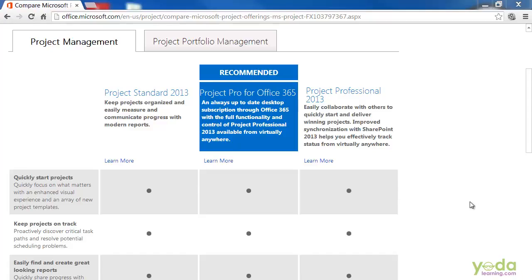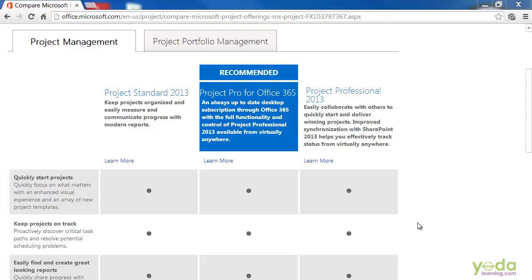Second, this course covers how to use Microsoft Project to manage projects. It doesn't cover project management in detail. If you are interested in learning more about project management, Yoda Learning has several courses on that subject. Thank you!